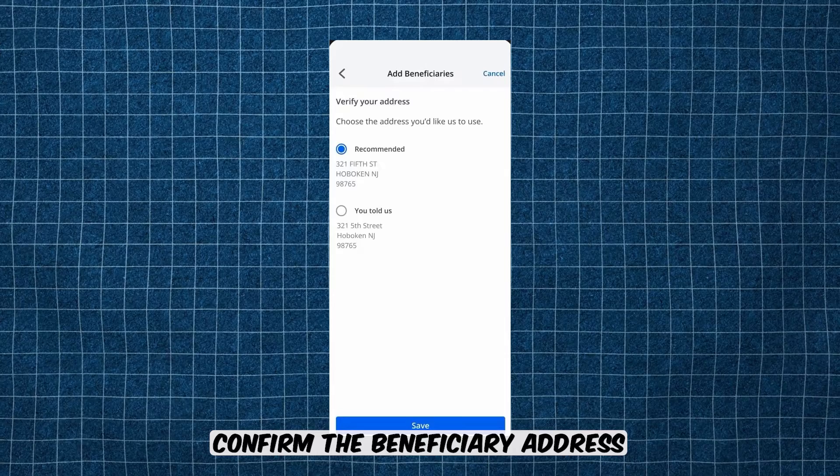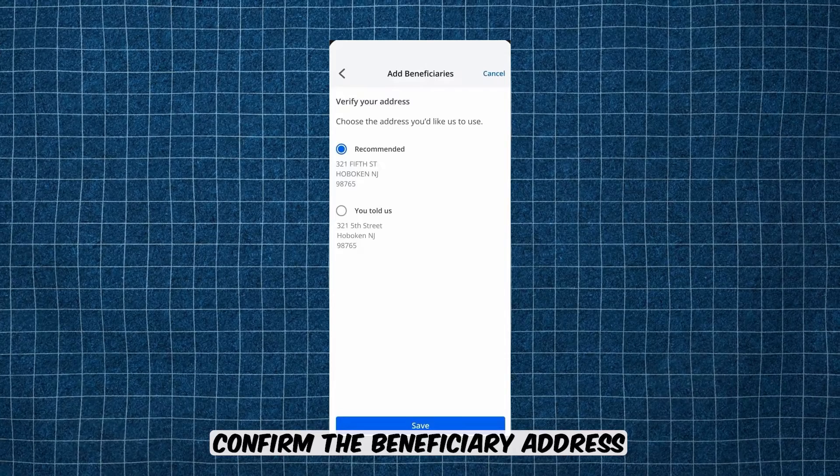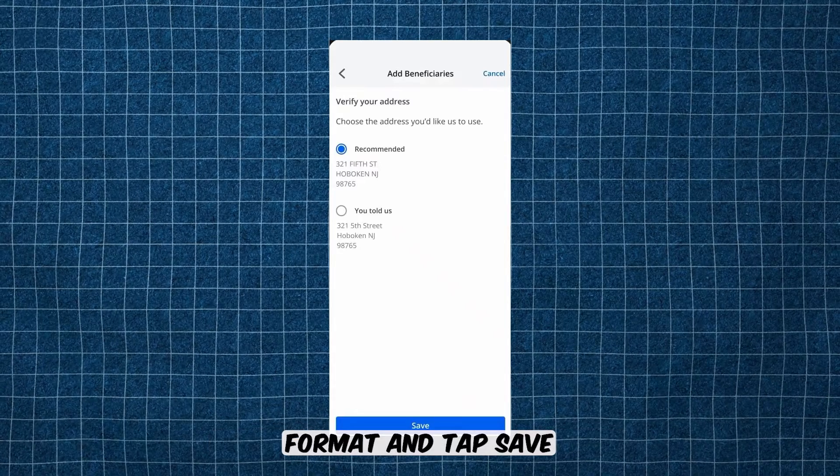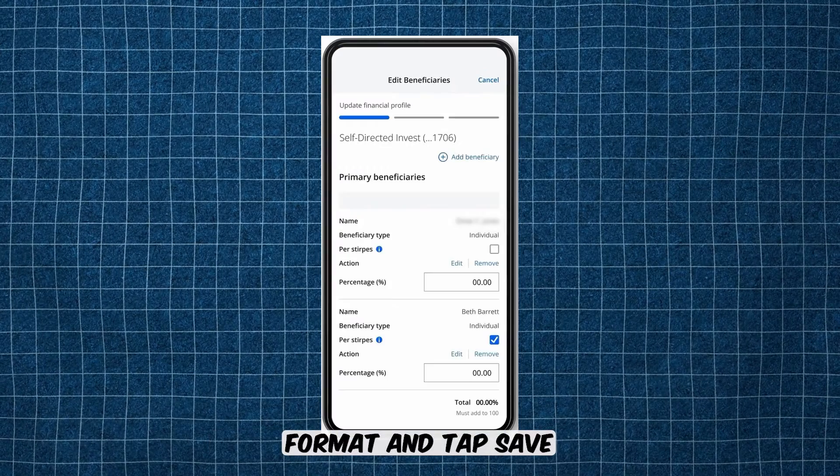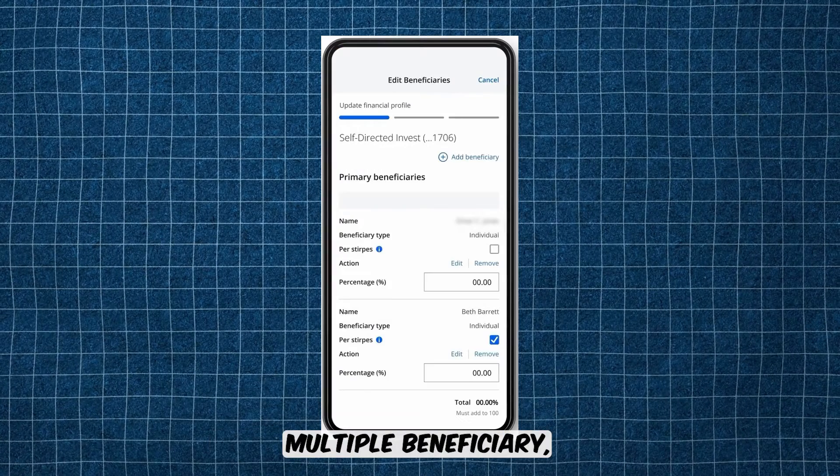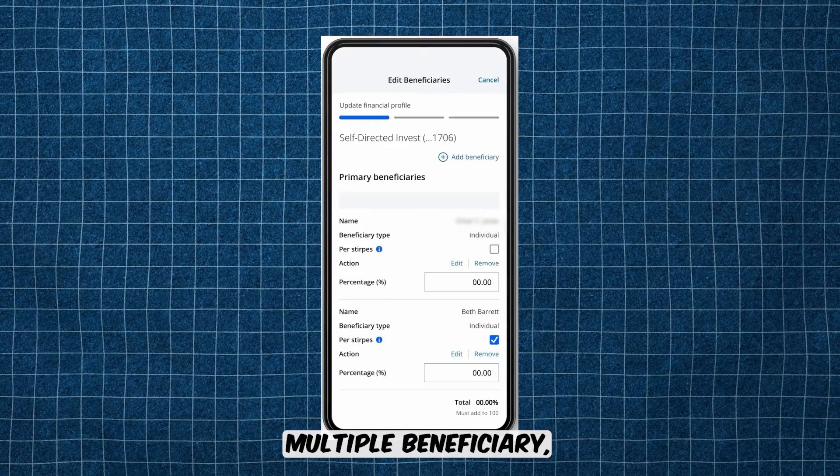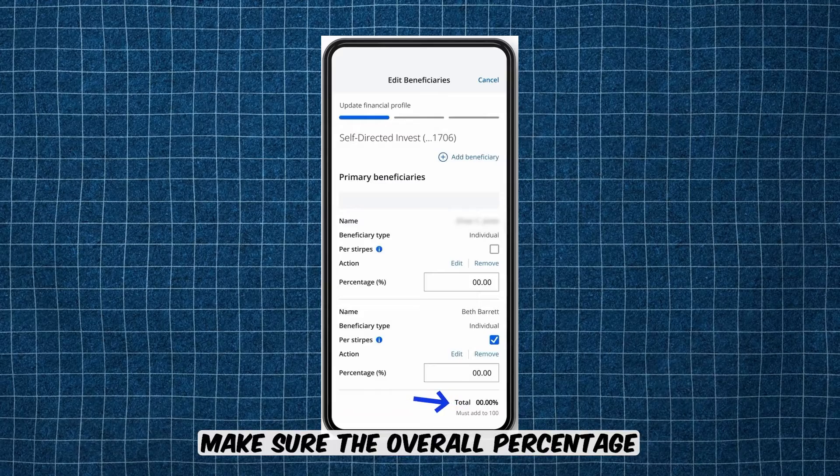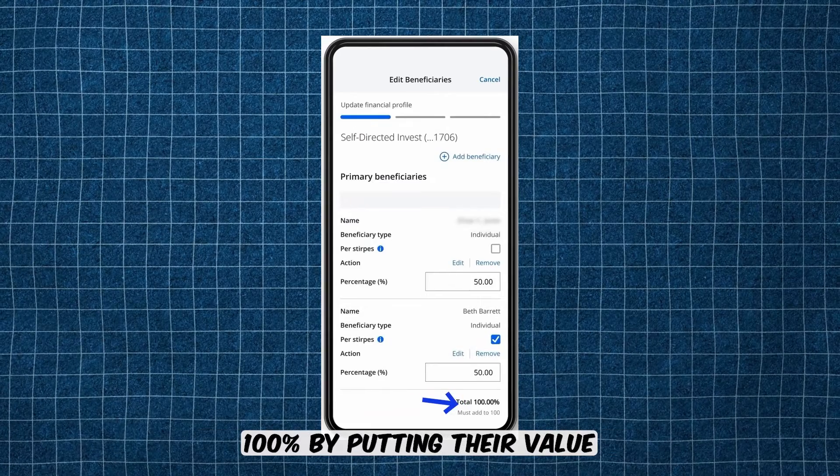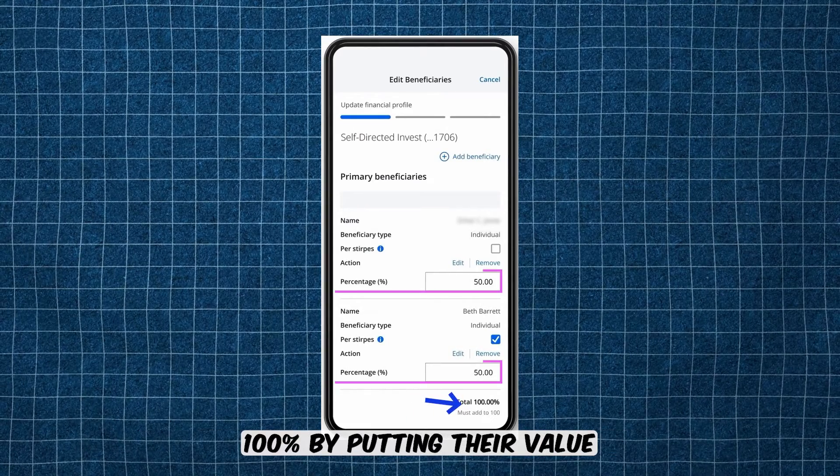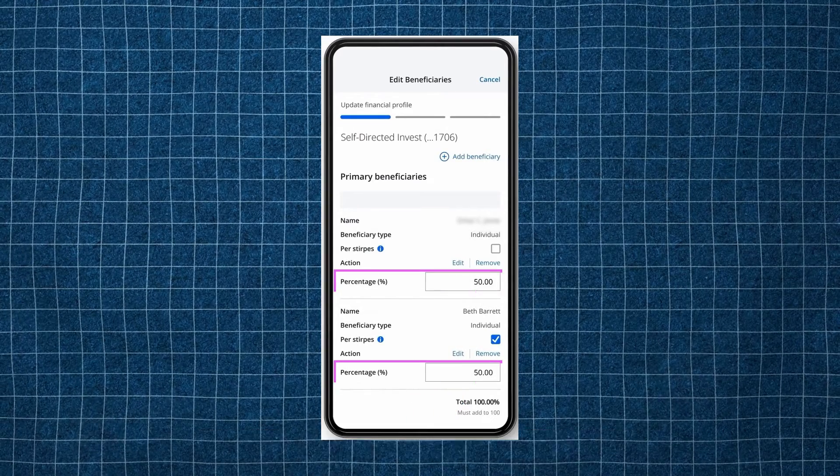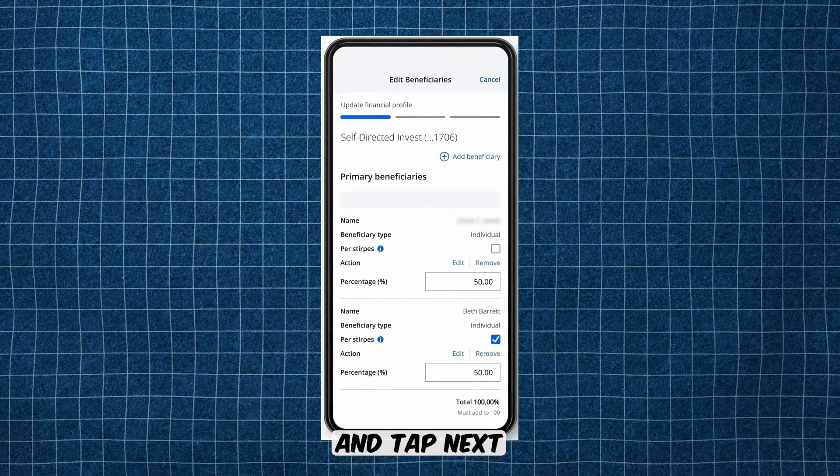Confirm the beneficiary address format and tap Save. If you have multiple beneficiaries, make sure the overall percentage equals 100% by putting their value, and tap Next.